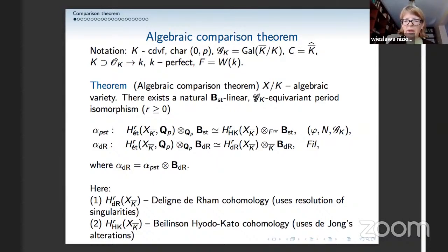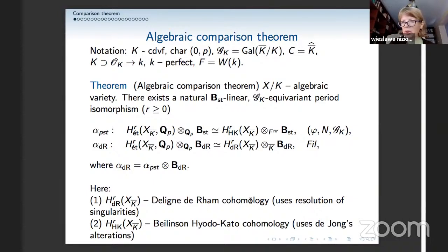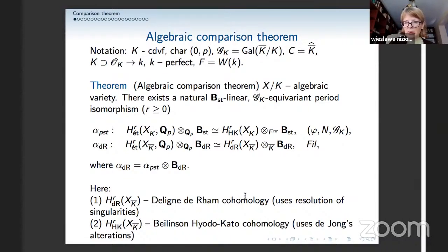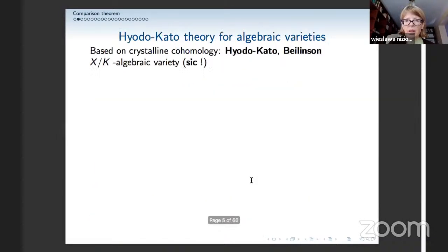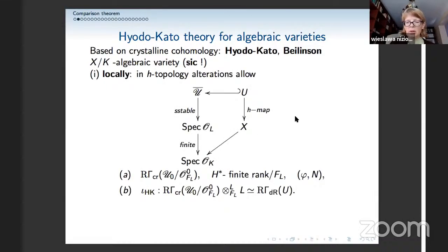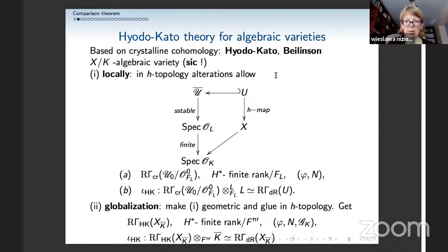This comparison is equivariant for Galois action, but also for action of Frobenius and monodromy, with some residual action of Frobenius-monodromy on the Hyodo-Kato cohomology. We also have the de Rham version: when we twist by B_dR, the Hyodo-Kato cohomology becomes de Rham cohomology. We have a Hodge filtration, and these isomorphisms are compatible with Hodge filtrations. Because we start with any algebraic variety, one has to define what we mean by these objects — the de Rham cohomology uses resolutions of singularities, and Hyodo-Kato cohomology is defined similarly by Beilinson using de Jong's alterations.